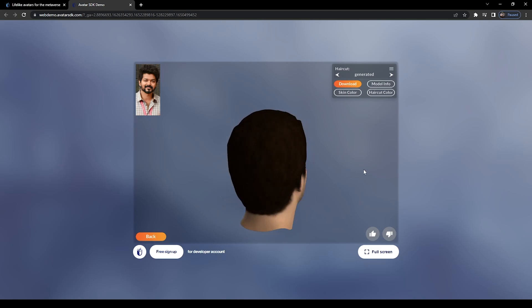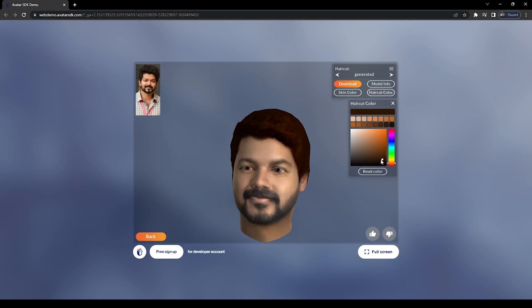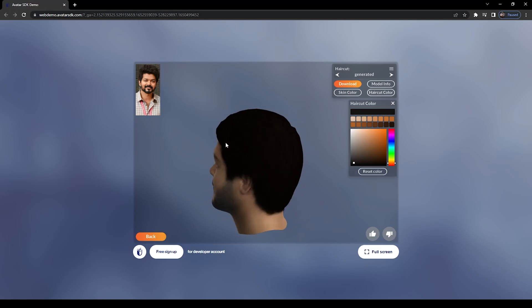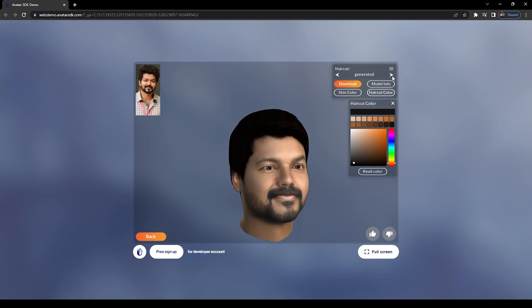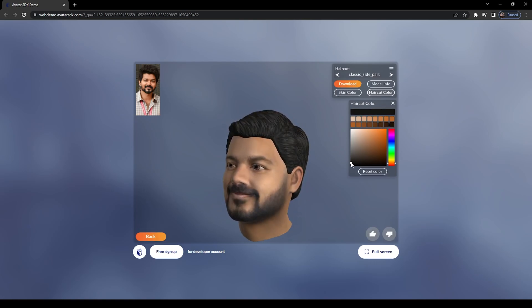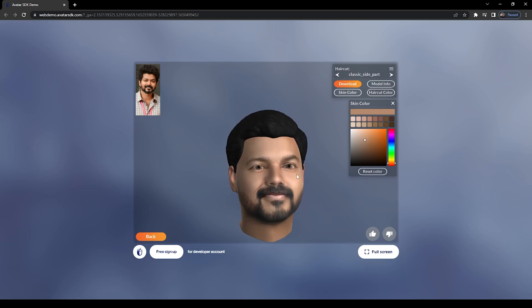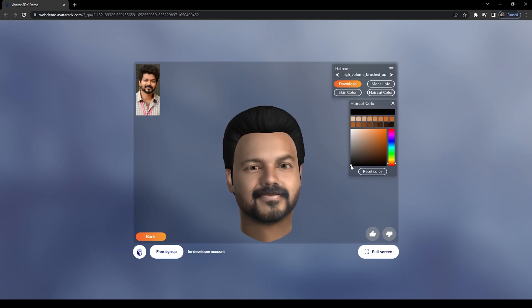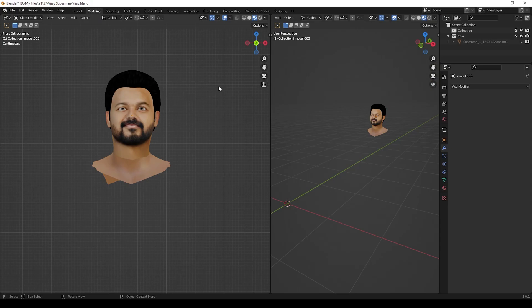Now we can export this model to Blender. If you're not okay with the hair or its color, you can change it here. You can also change the skin color. But please change all these options before downloading. After changing everything, you can download it by clicking here.